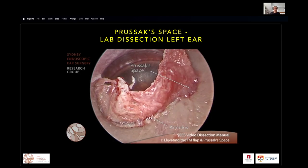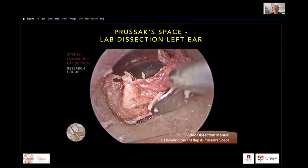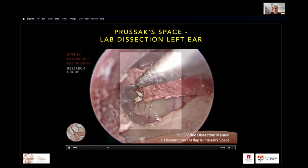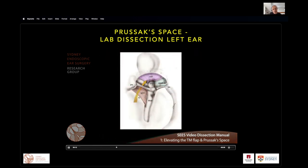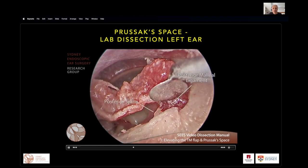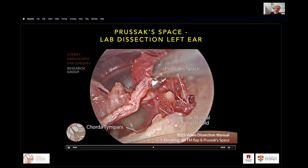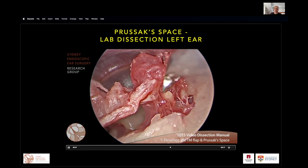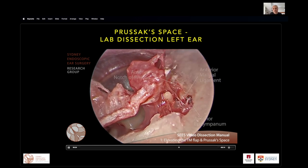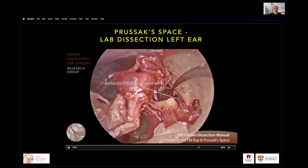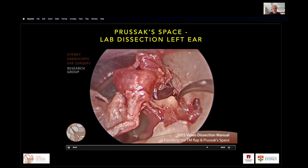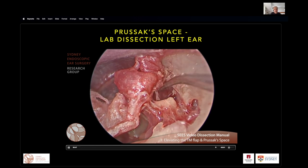In our Sydney endoscopic lab dissection videos, in this left ear using a round knife, we're lifting up the annulus. We can see the posterior tympanic spine just here with the posterior malleolar ligament. As we lift up, we can start to see the floor of Prussak's space with the short process of malleus, and the neck of malleus demonstrated with the arrow. We can often see a dehiscence in the anterior floor with communication into the anterior epitympanum and the anterior malleolar ligament forming part of the floor of the anterior aspect of Prussak's space.